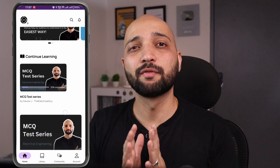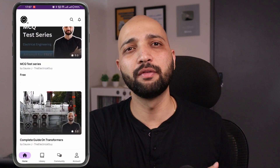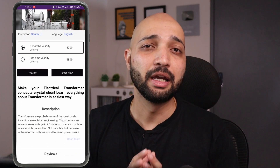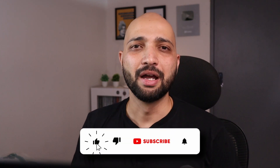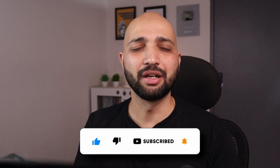Understanding the concept and the logic is really important to generate interest in any field. That's why I always focus on clearing the concepts across all my YouTube videos and courses on electrical machines. If these videos are helping you, please like this video and share it with the electrical engineers you know.